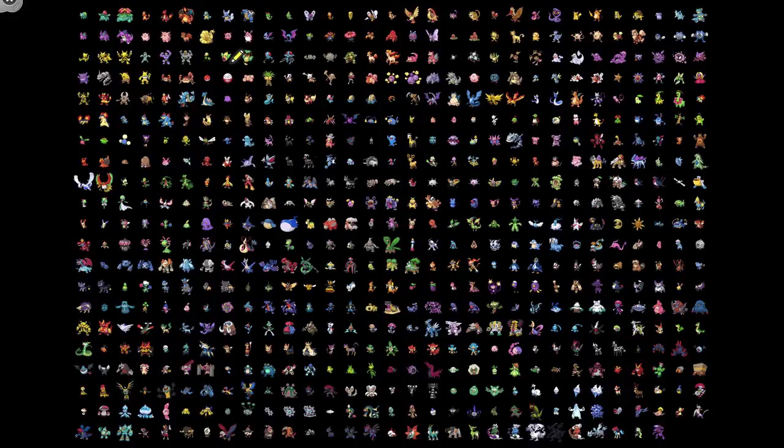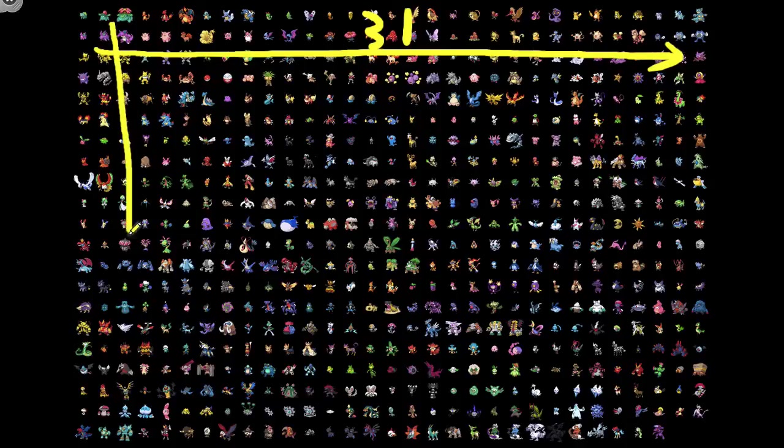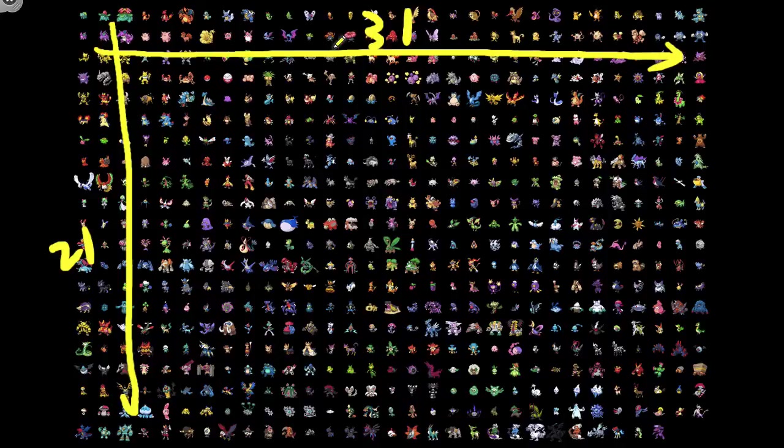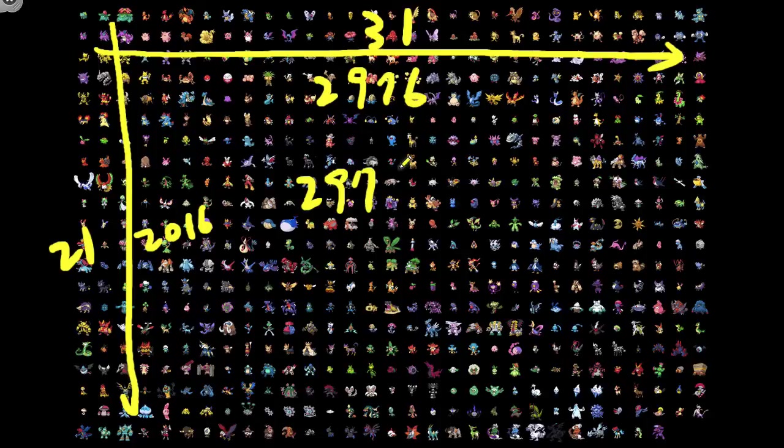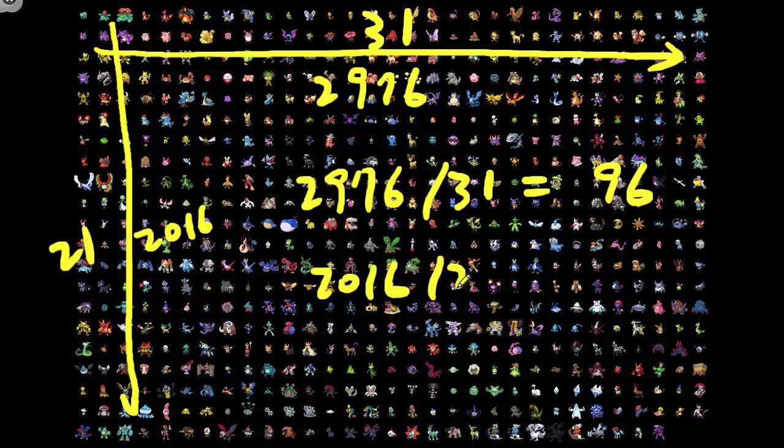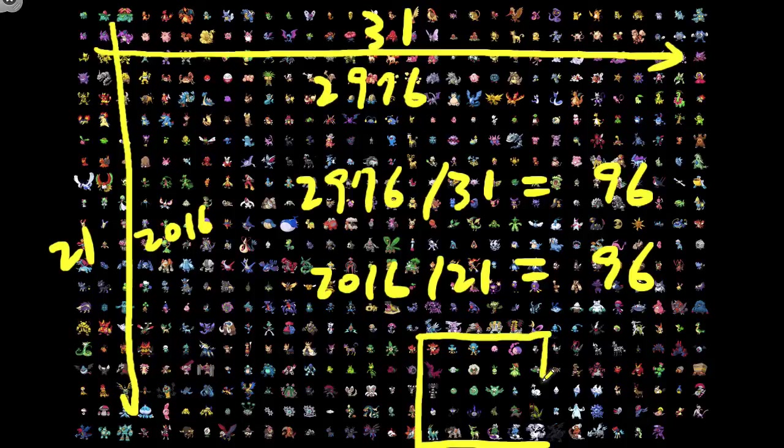So let's first look at the image. There are 31 Pokemon in each row and there are 21 rows, and the dimension of the image is 2976 across and 2016 vertical. So if we divide 2976 by 31 that is 96, and vertically also we get 96. So very conveniently each image is a square of 96 pixels by 96 pixels.